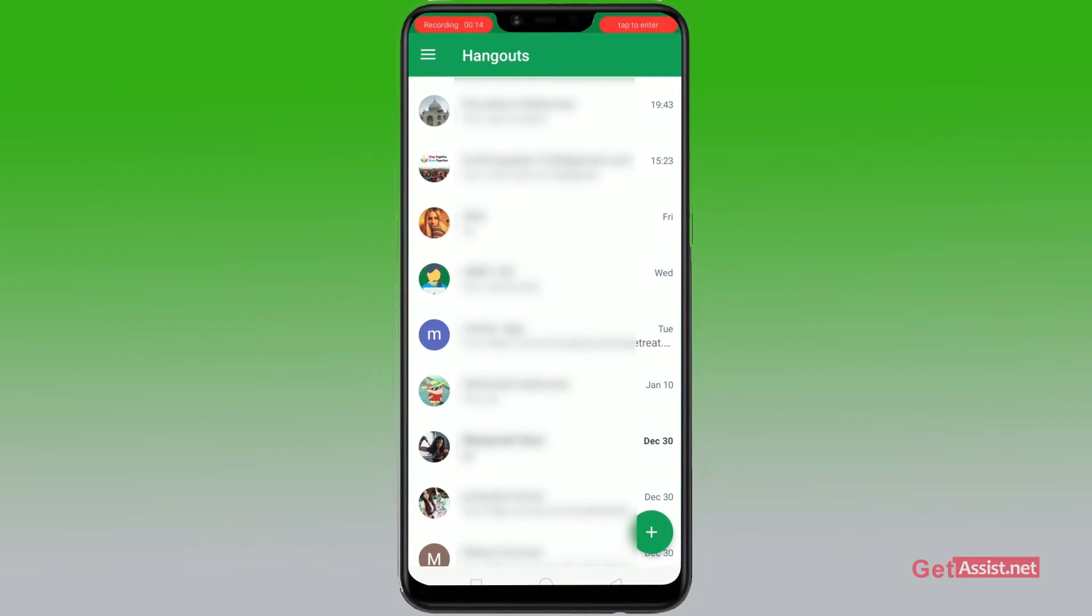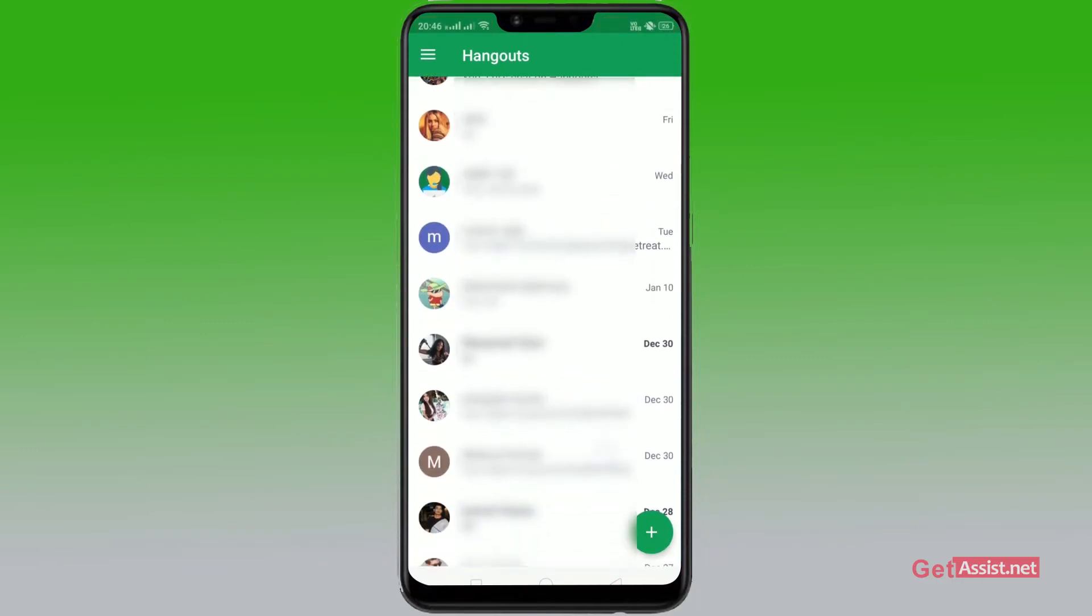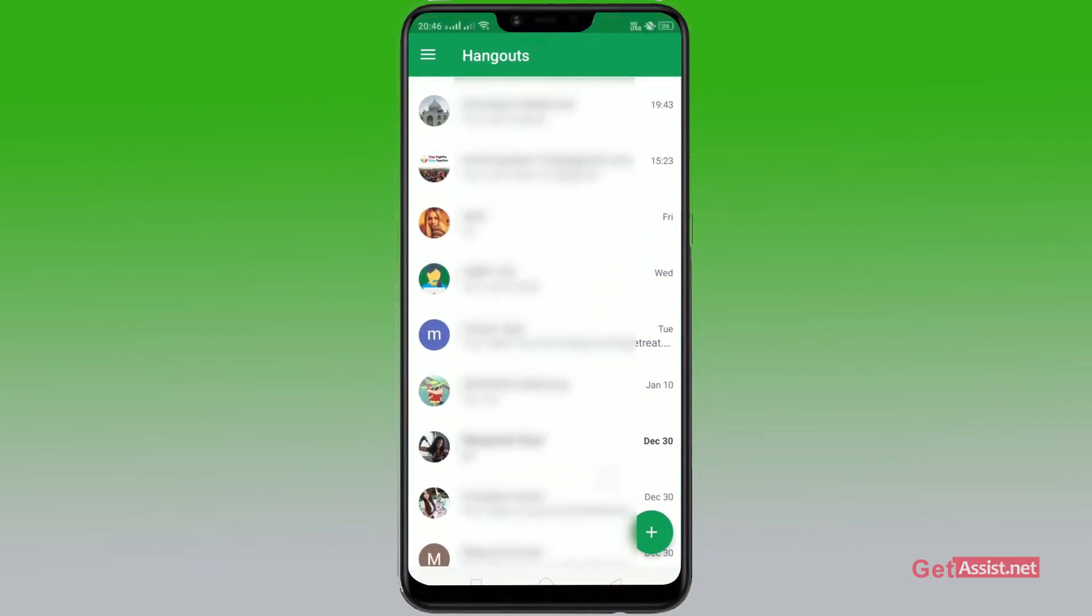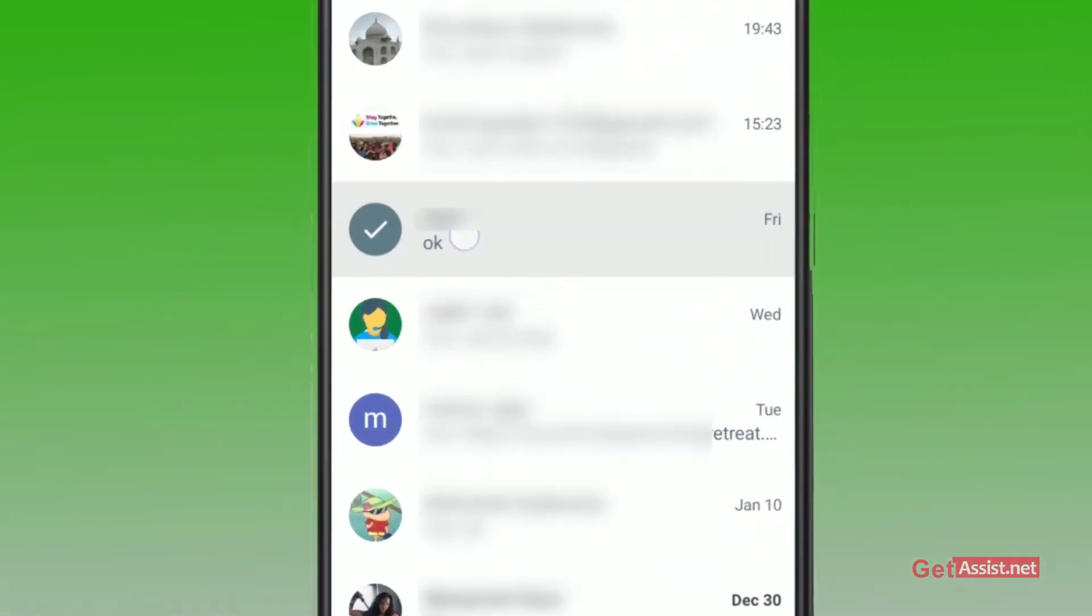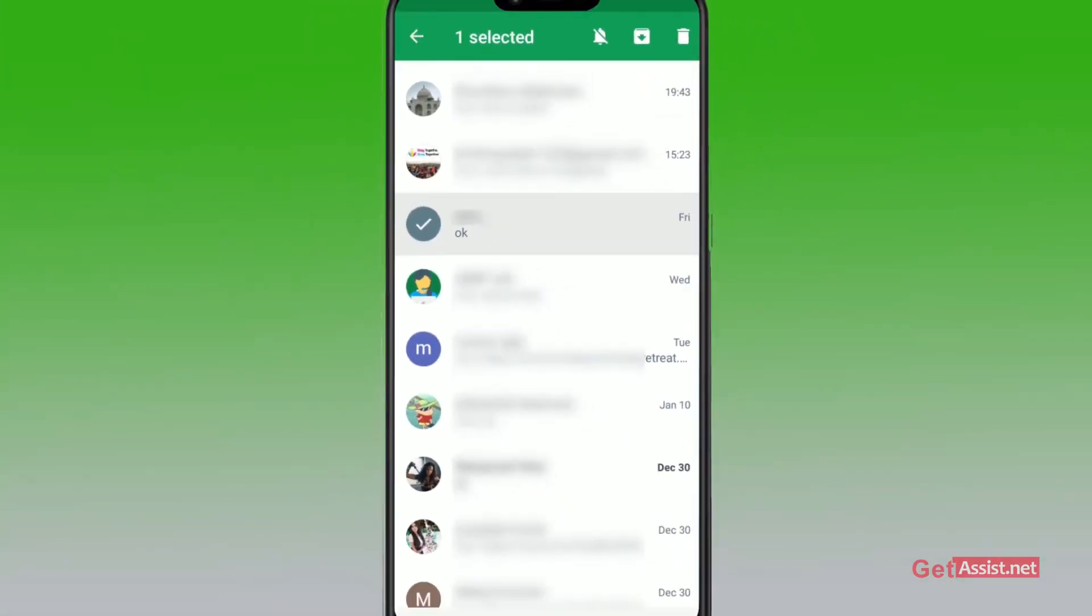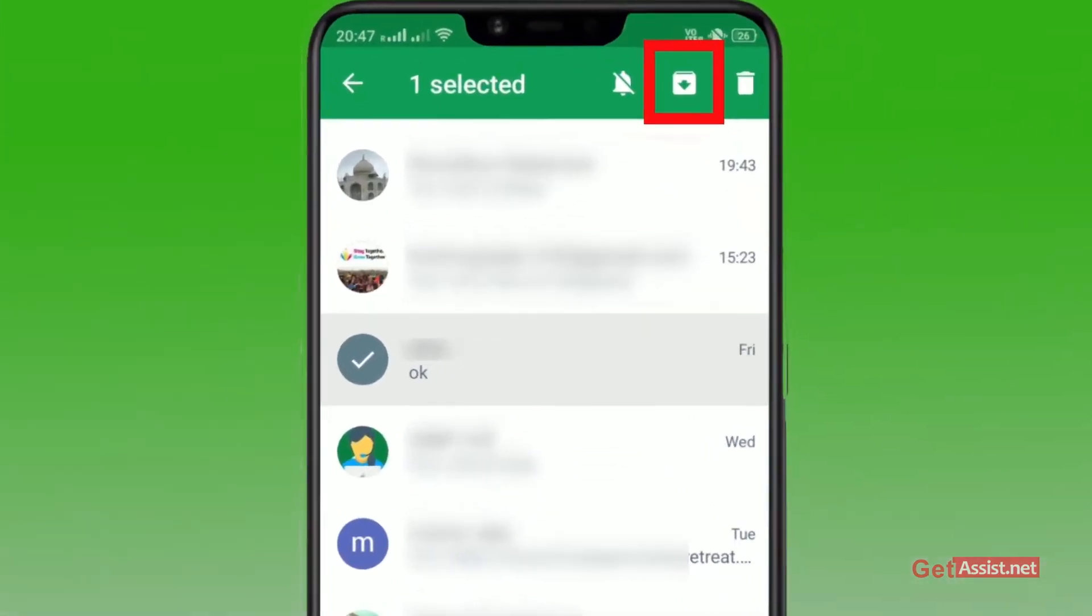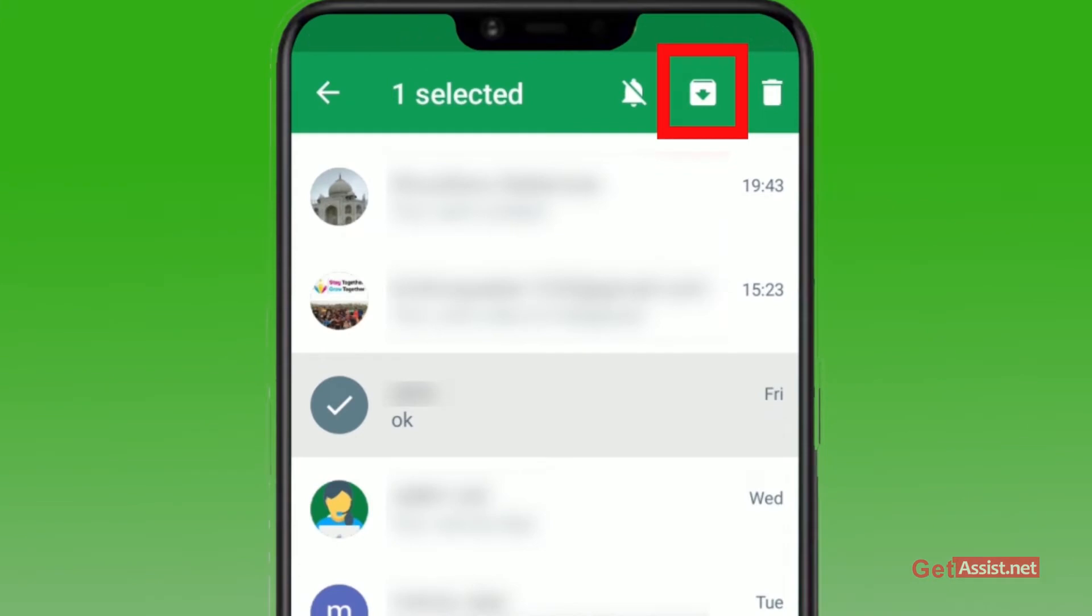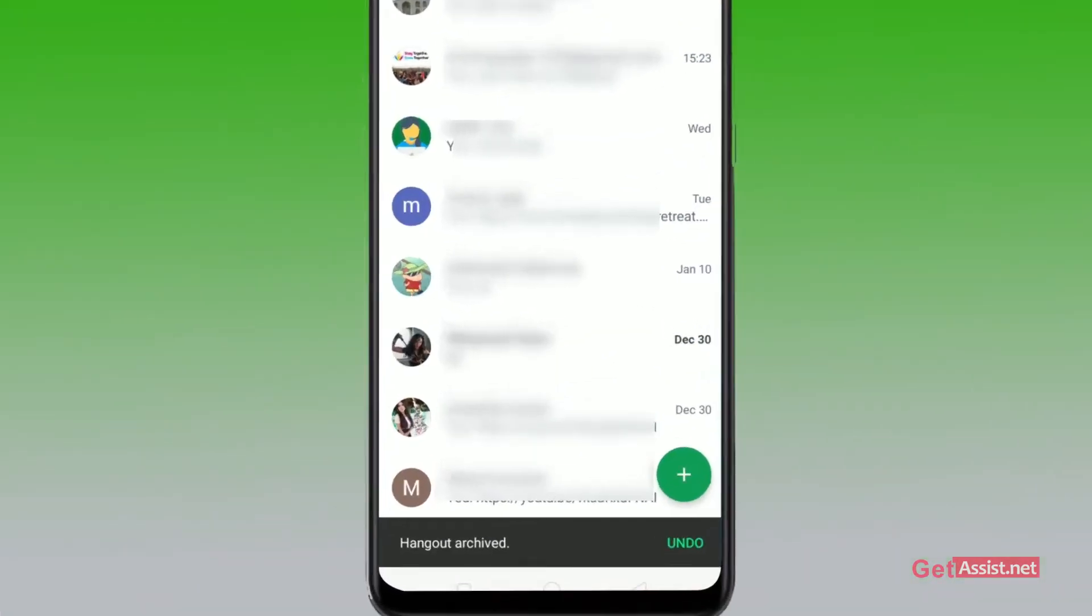As you open it, select the chat that you want to archive. Long press on the chat box, and then as you can see, this archive option box at the top right, click on it.